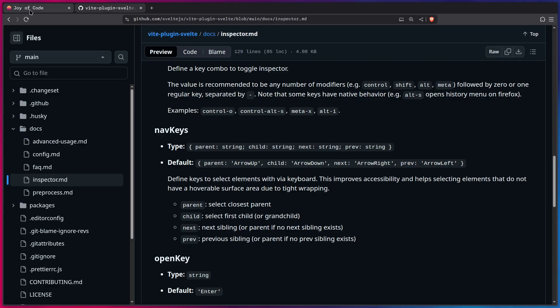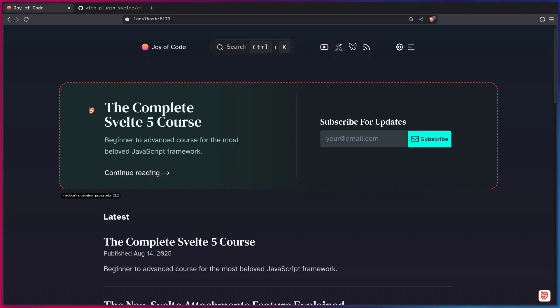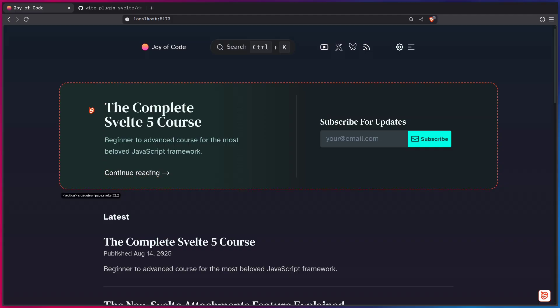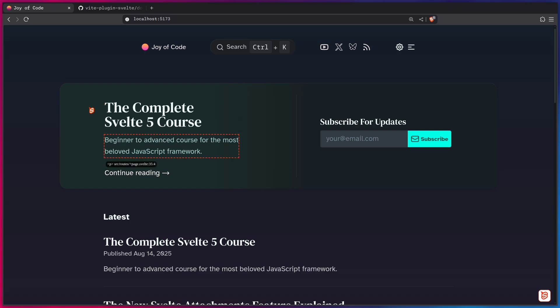So for example, if I go here to my project, I press Alt-X. Now we're inside of this parent, but I can use the up and down arrow key to select the child or parent. And now when I'm inside of this child component, I can use the left or right arrow to navigate. So if I say arrow down, we're going to be inside of this component. And then you can go to the next and previous element. And that is really cool.